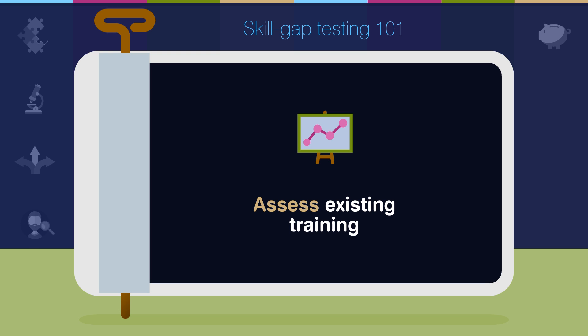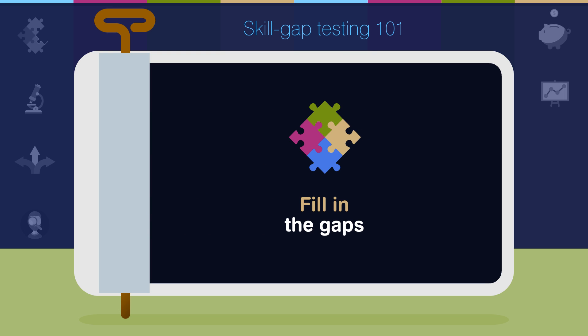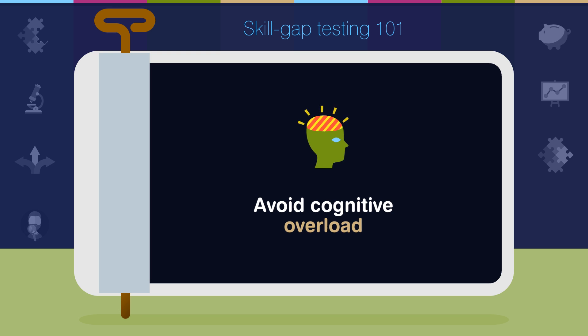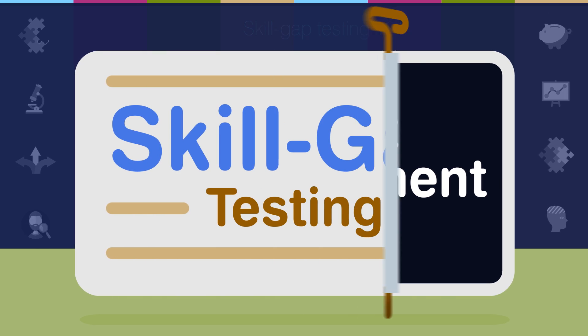Besides the obvious, helping employees fill in their skill gaps, they work towards the opposite as well. Ensuring learners don't have to go through courses on topics they already have a good grasp of. And all this makes talent development go much faster and more efficiently.